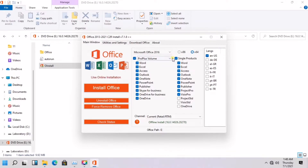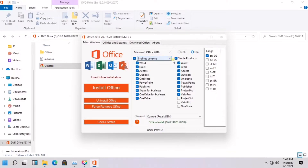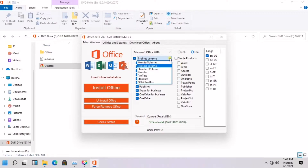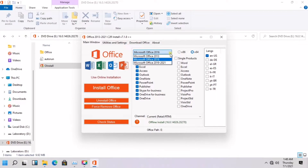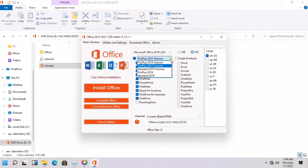You can check out Office LTSC and Office 2021 for Mac starting today. You have the option to install Microsoft Office 2013, 2016, 2019, and 2021. I will choose the Pro Plus 2021 volume. I am using Windows 11 OS right now.